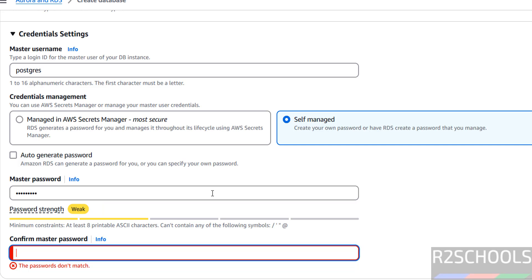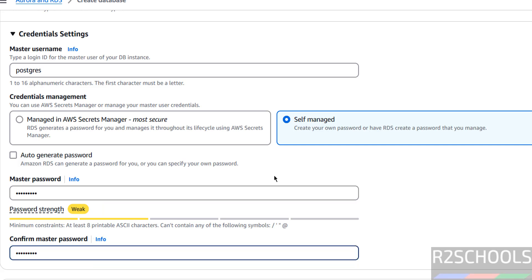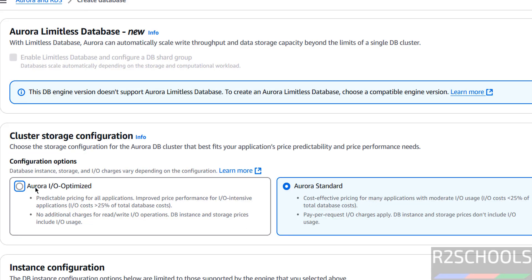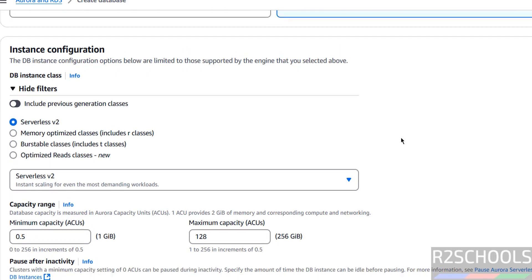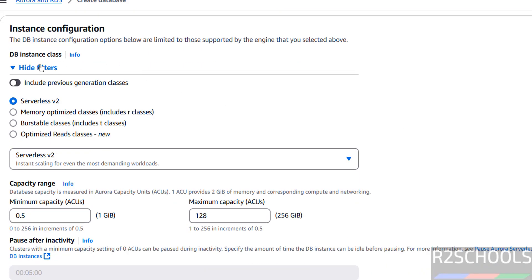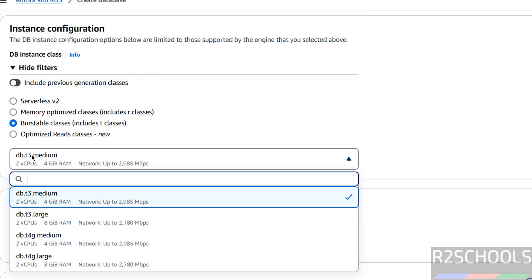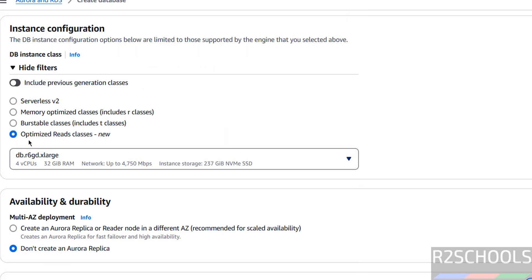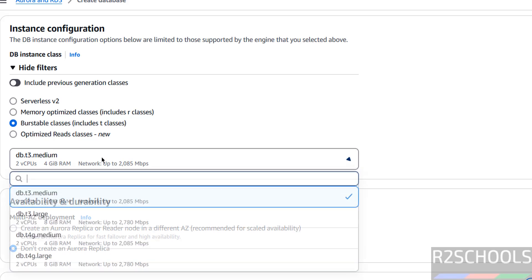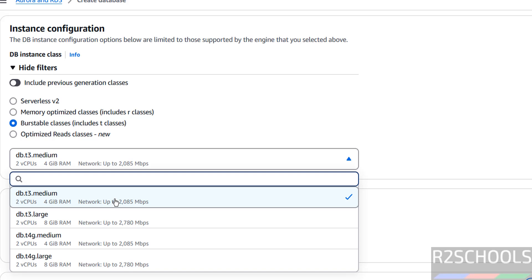Then for Cluster Storage Configuration, you can choose Aurora I/O Optimized or Standard — I am going with Standard. For Instance Configuration, we have to select the DB classes: Serverless, Memory Optimized, or Burstable. You can also include previous generation classes. I am going with Burstable classes — the minimum is 2 vCPUs and 2GB or 4GB RAM. Select your desired instance size.